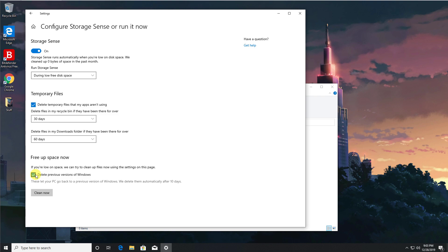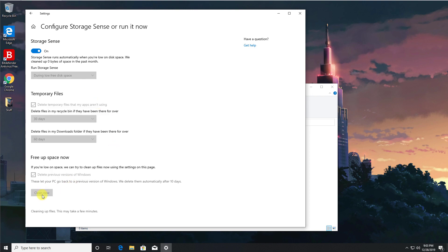So we can see that Storage Sense does give you that automated control of the maintenance of your hard drives. And if you run all of this now, let's click on clean now. Give that a second and that should now go ahead and delete all of the files that match this criteria here.